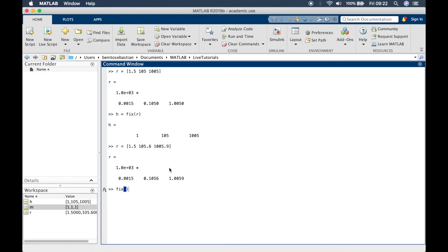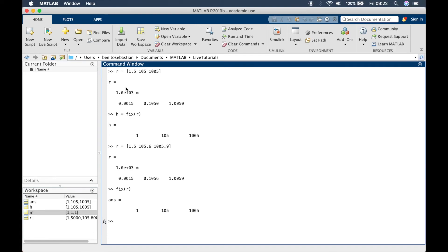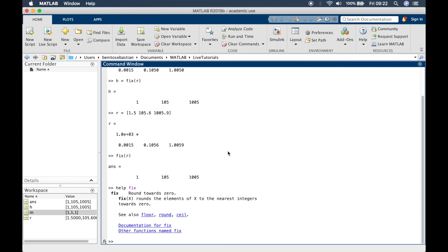If you type in help fix, it says it rounds the element of x to the nearest integer towards 0 so it's always rounding down.